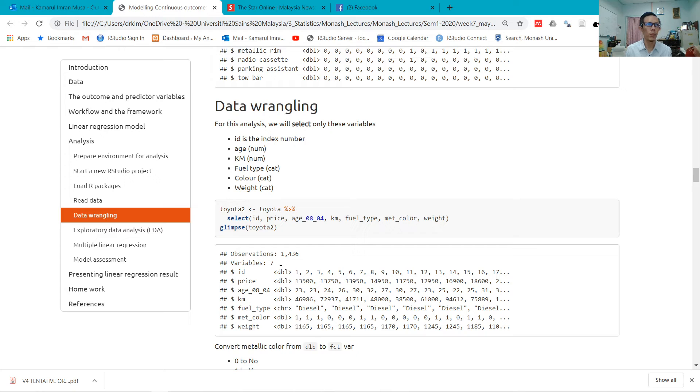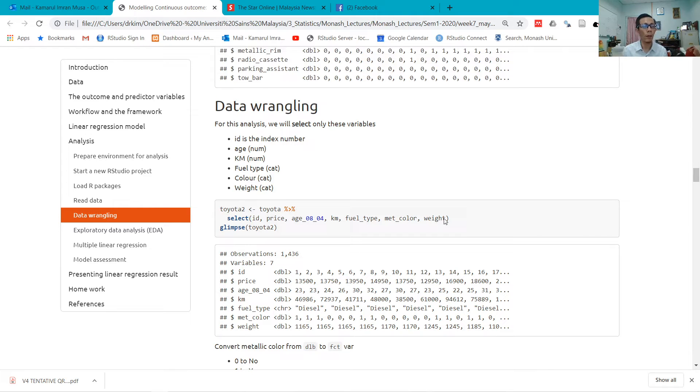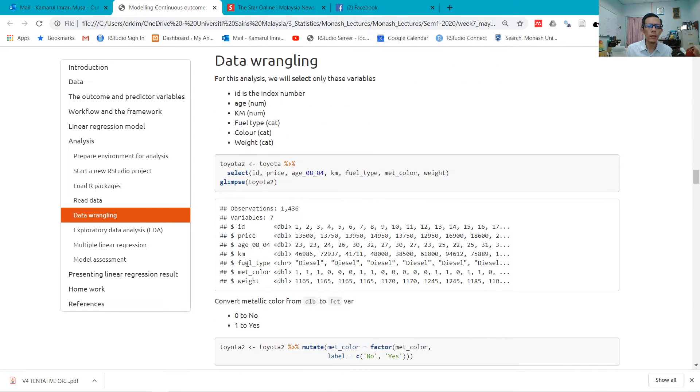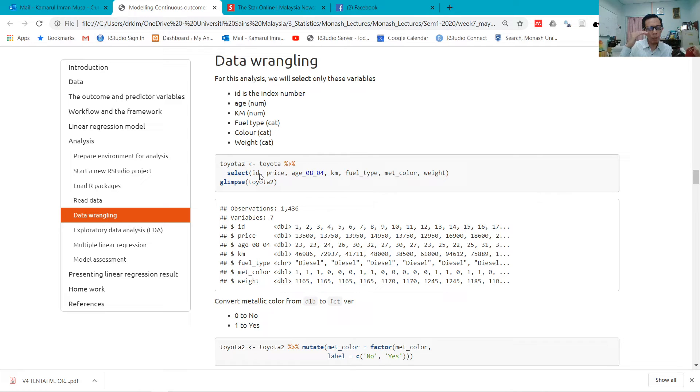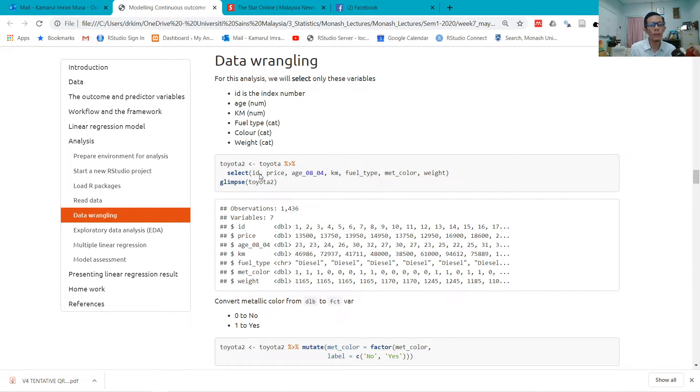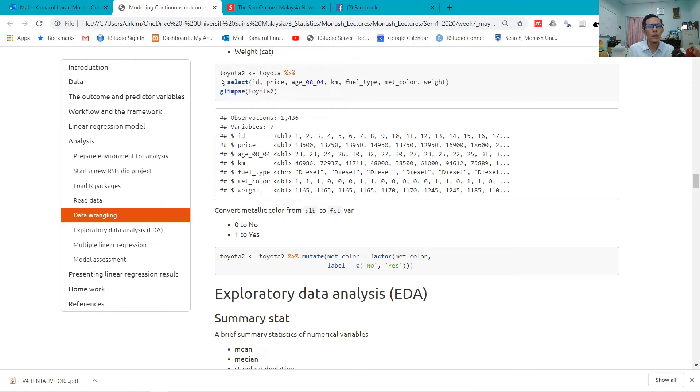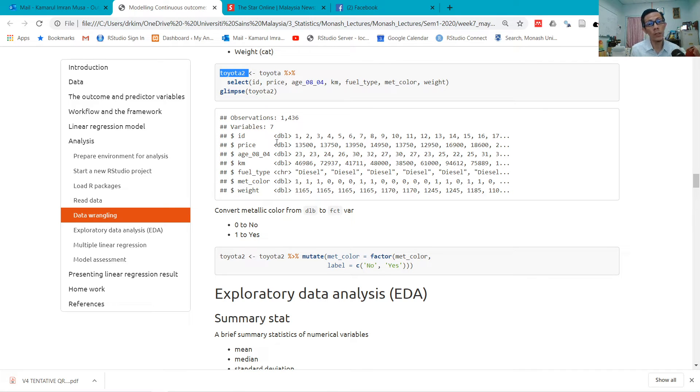I use summary to return summary statistics of the dataset, and glimpse to have a quick peek at the types of variables. There are so many variables, right? But based on our model, we think that age, km, fuel type, metallic color, and weight are the variables that explain the price. Why I keep ID: ID is very important because sometimes you need to go back to the original data, and with the ID you know which row or observation refers to which data. Price is here because that's the variable of interest—that's the outcome variable.